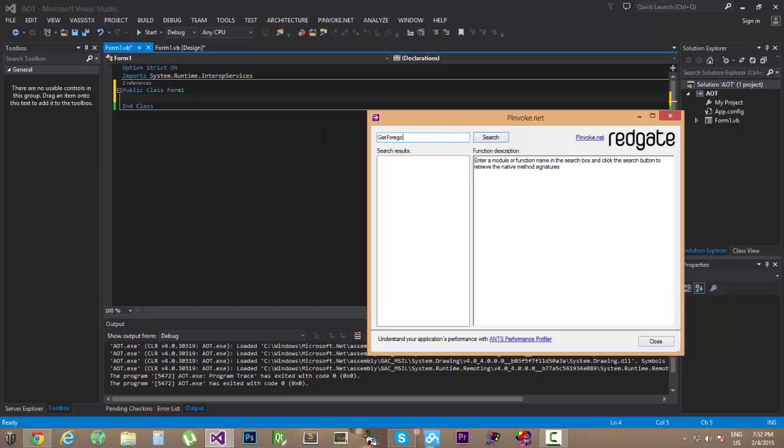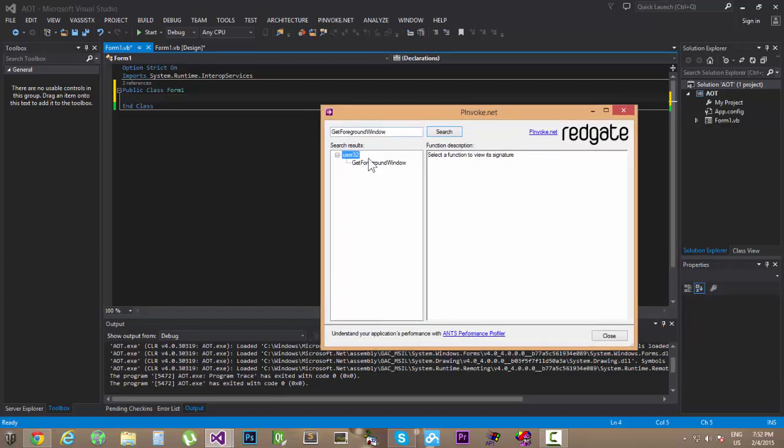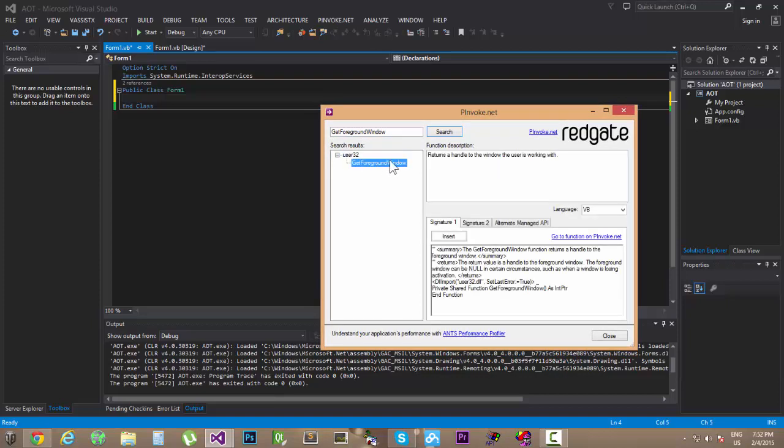Go ahead here, open up the insert pinvoke signatures. We're gonna be looking to add getForegroundWindow. Hit enter or hit search. It will do the search and it will search for you the API call that we want to get.